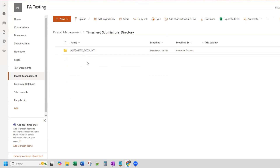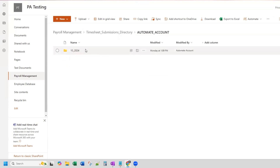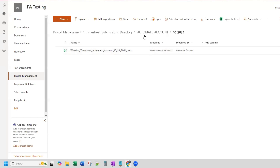Within the destination folder are folders listed by employee name. Automate is the first name, account is the last name. And within each employee folder there are date folders — so this is October 2024. Within here are the actual files, organized by month and year.